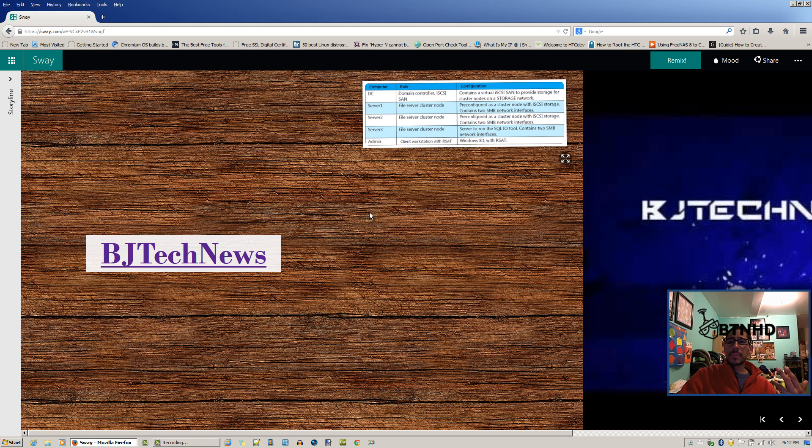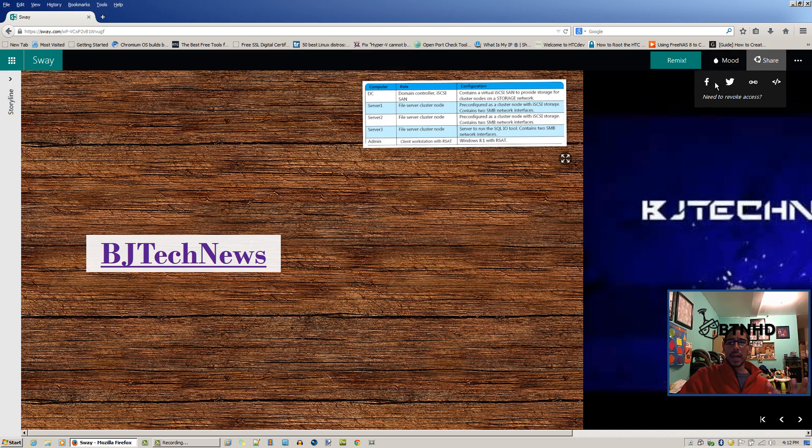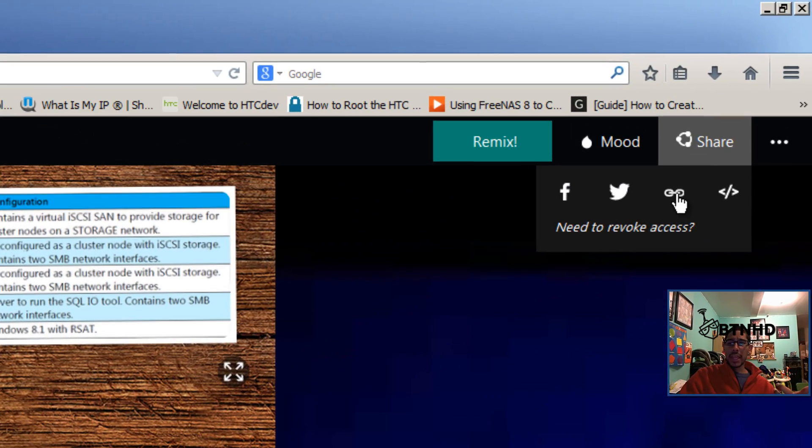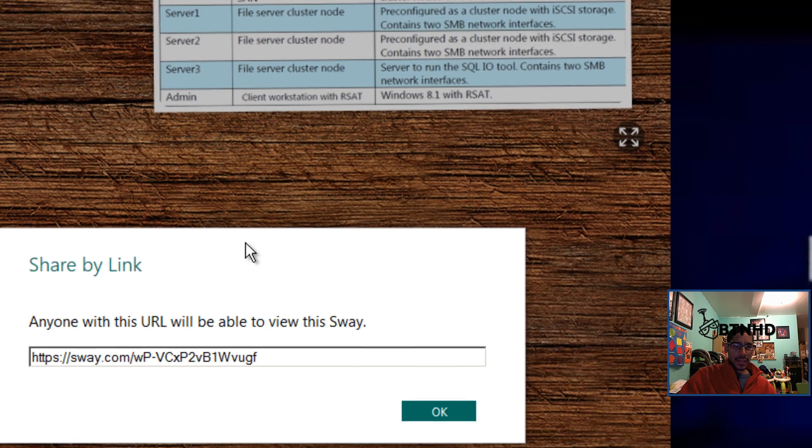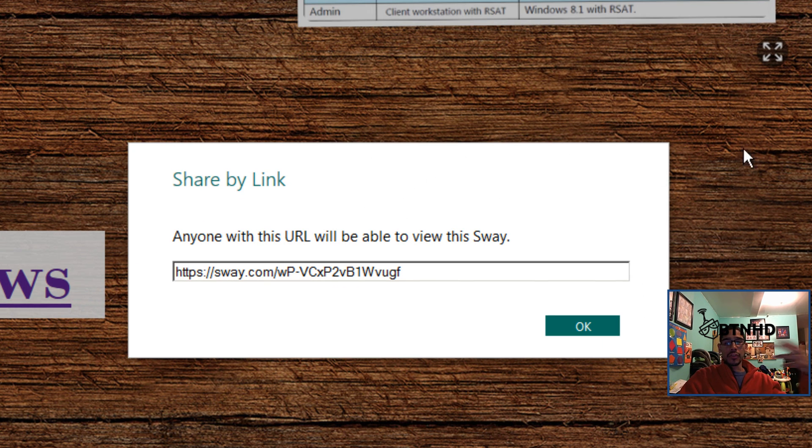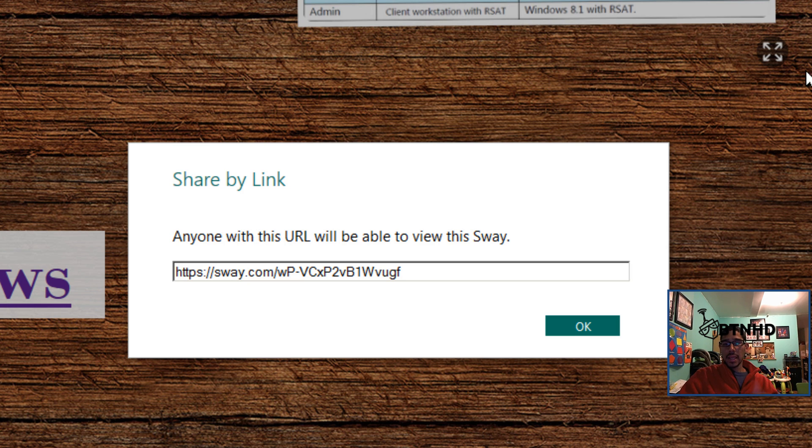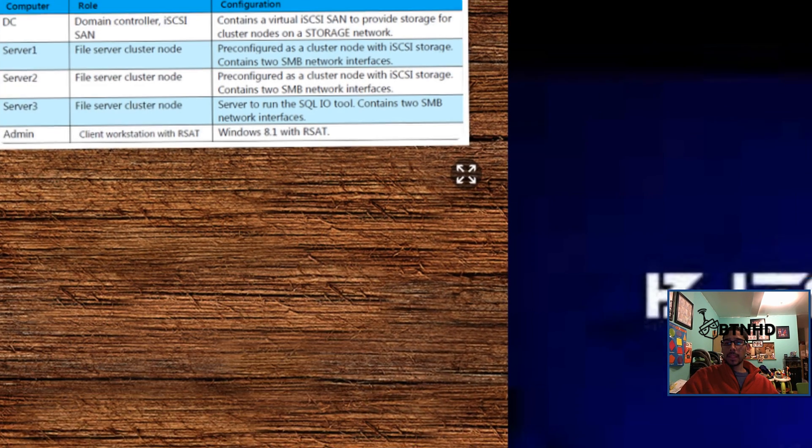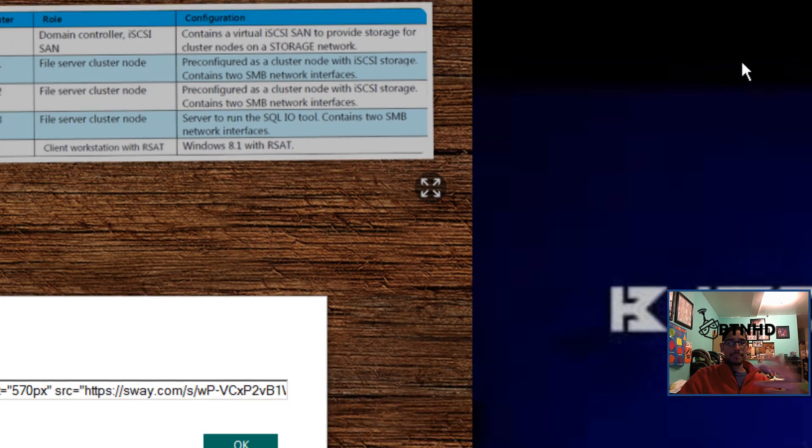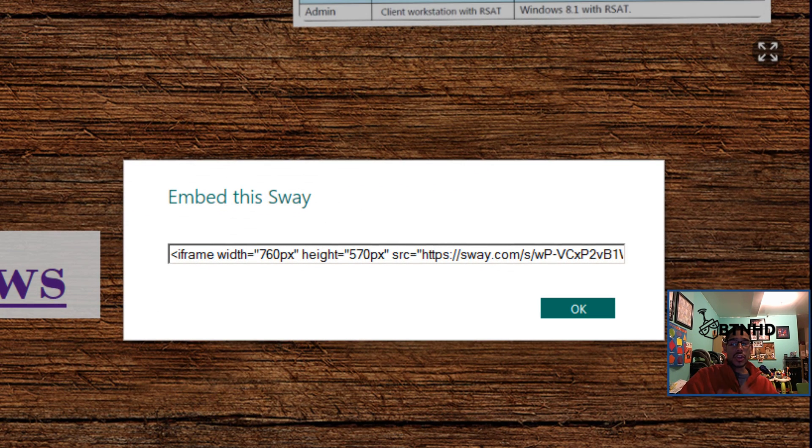If you want to share with other people, they give you an option to share it. You're able to share it on Facebook, Twitter, and it gives you a link, a specific link that you will provide your clients to go to the site and view your presentation.